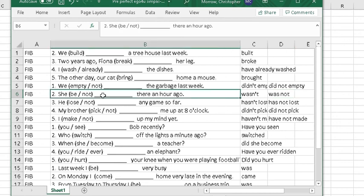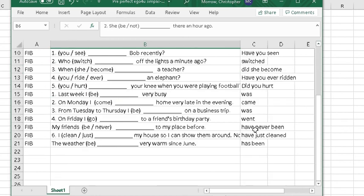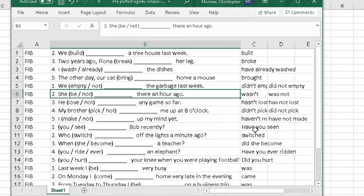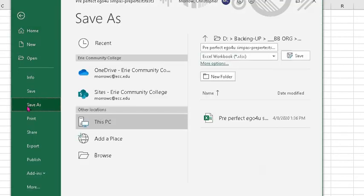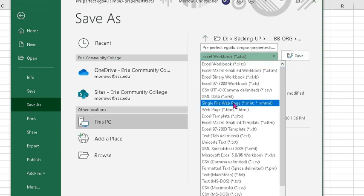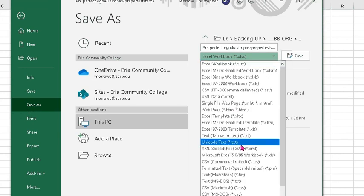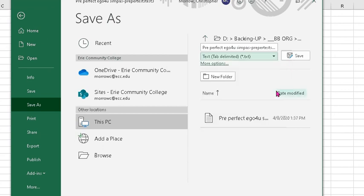She be not there an hour ago. So, I think this is relatively easy to set up. Now, to put it in Blackboard, I'm going to save it in a special format, not as Excel. I'm going to save it as a text file. Text tab delimited .txt